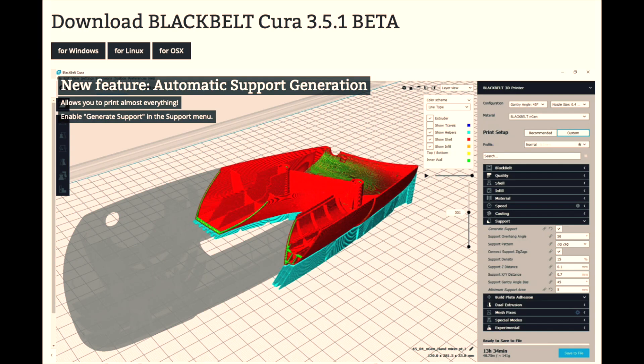Hi guys, Zechi here. Today I want to show you how I joined the belt using epoxy and the new automatic support features in BlackBelt Cura.